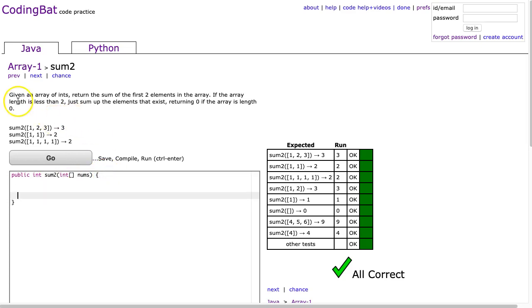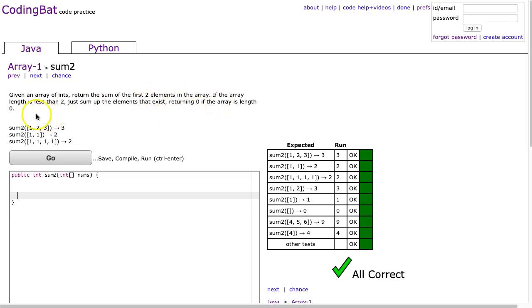The problem states, given an array of ints, return the sum of the first two elements in the array. If the array length is less than 2, just sum up the elements that exist, returning 0 if the array is length 0.